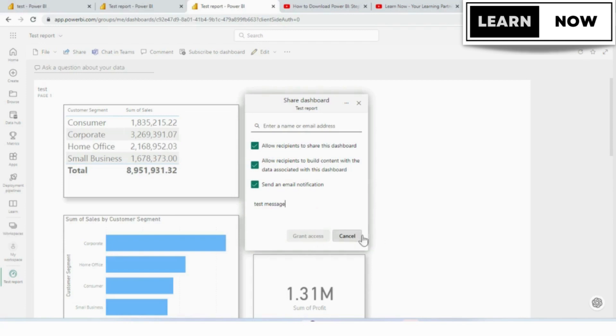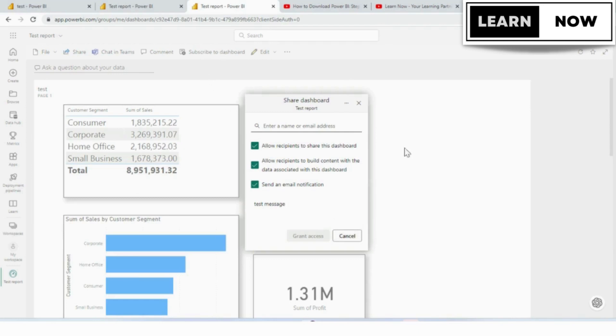Confirm the recipients have received access. Check with the recipients to confirm that they have received access to the dashboard. You can also monitor who has access to the dashboard by clicking on the access tab in the dashboard settings.